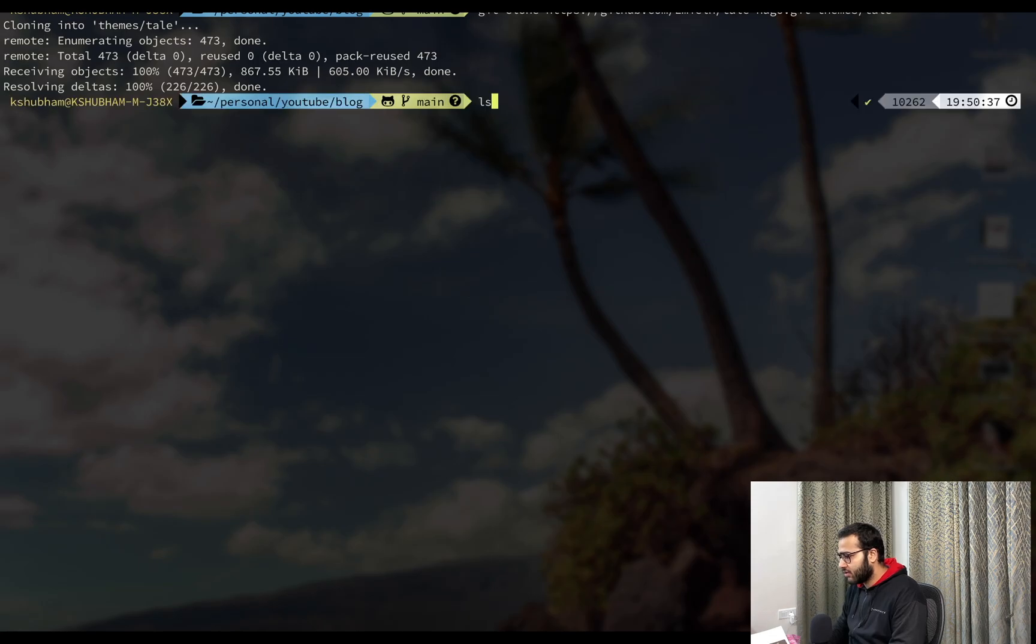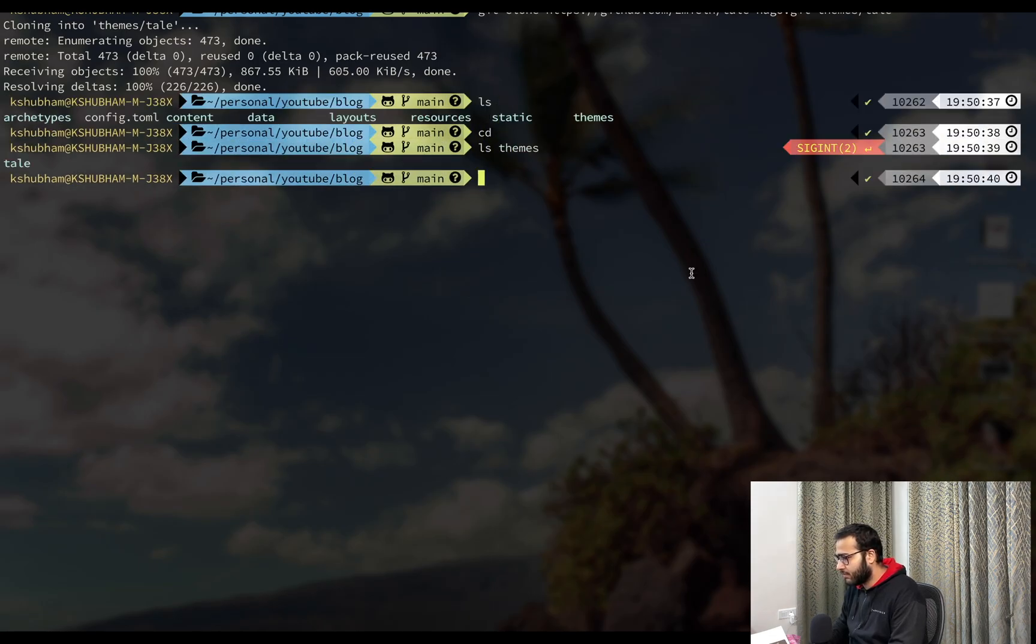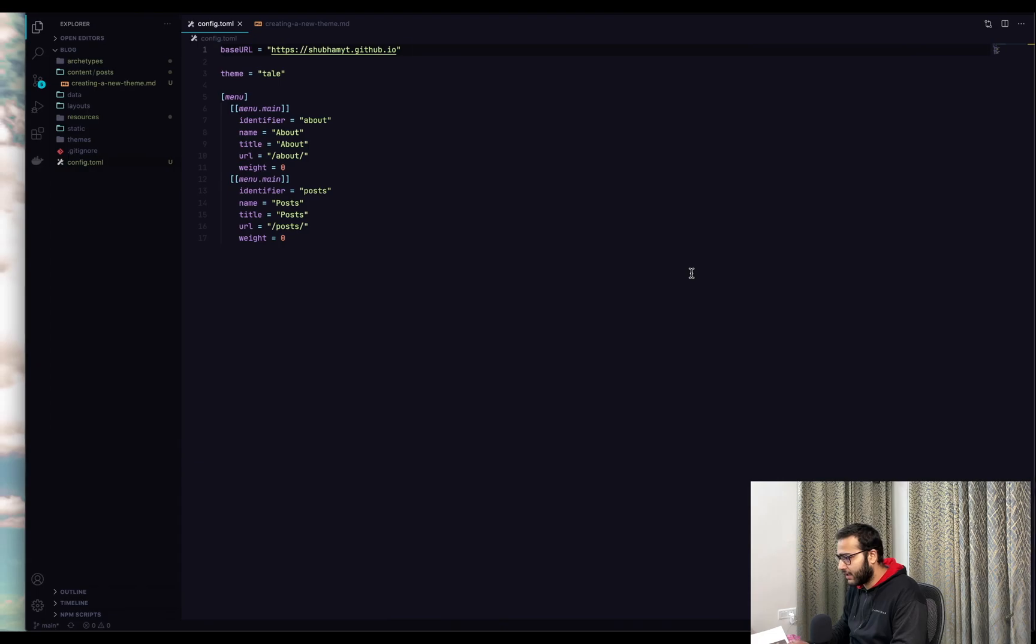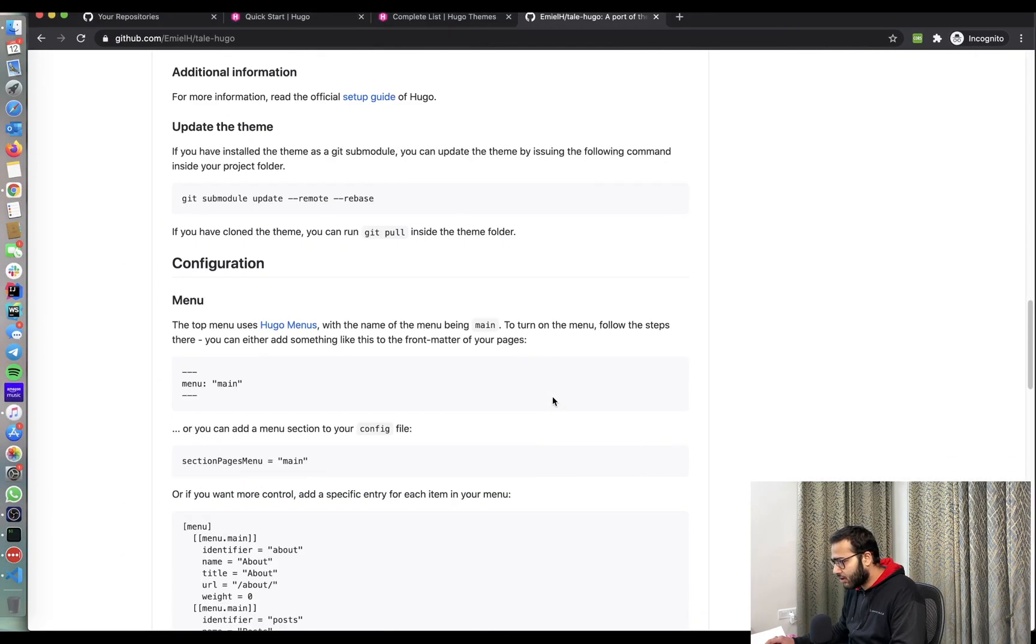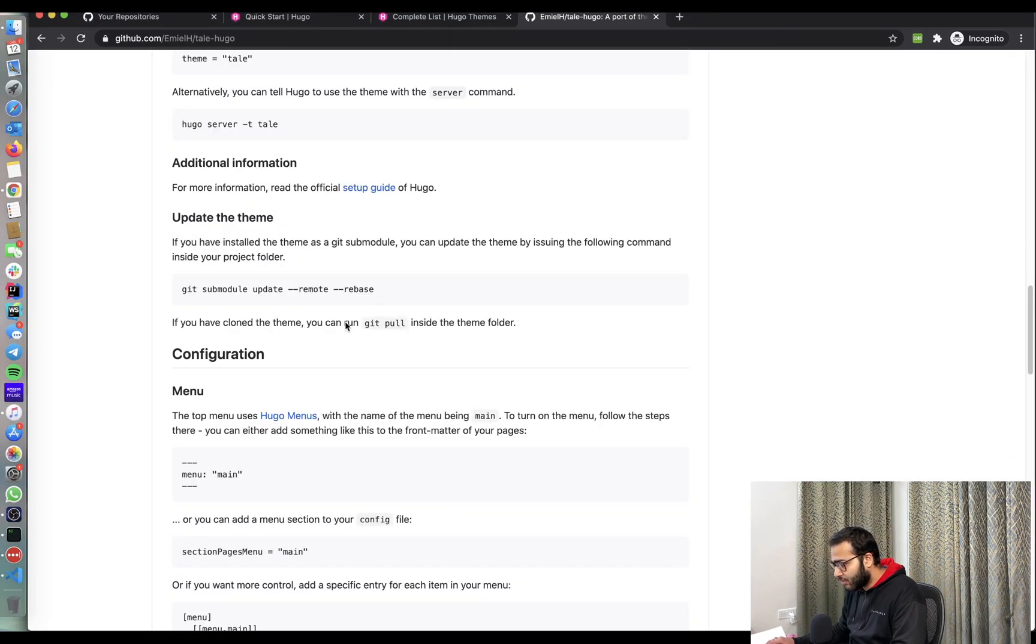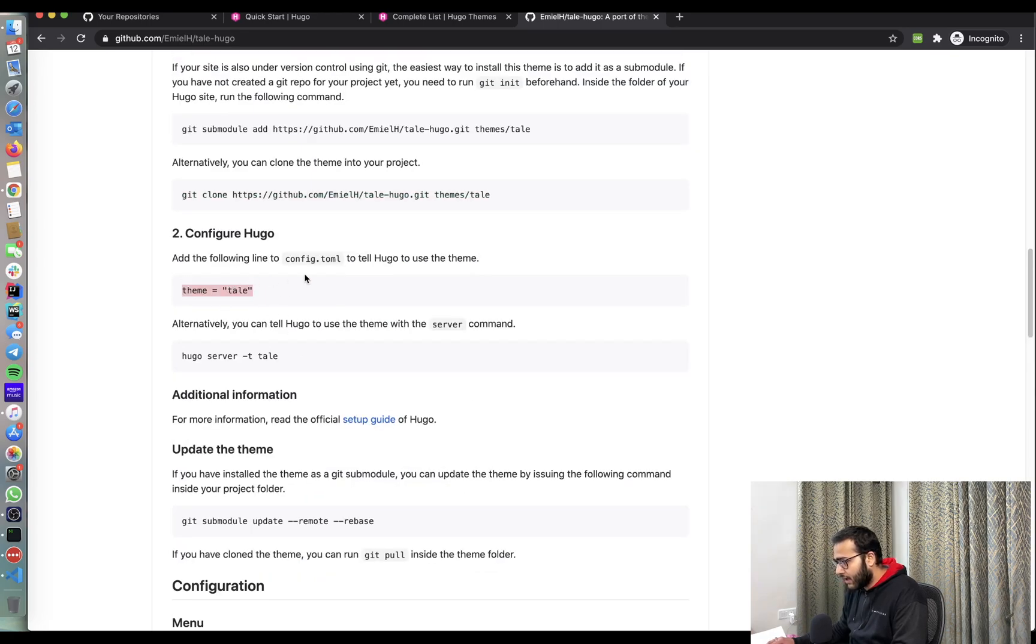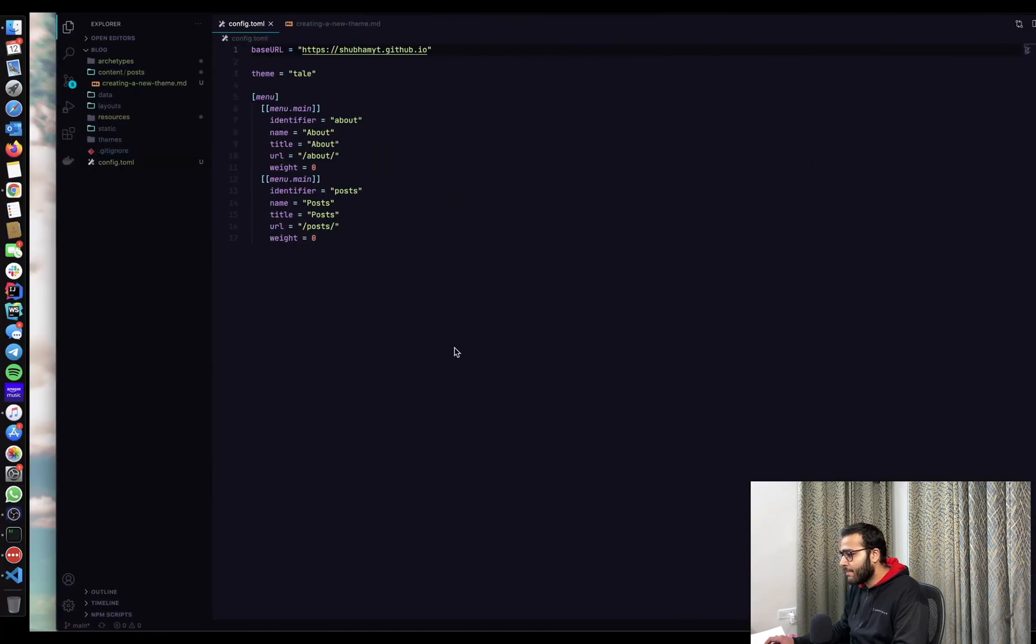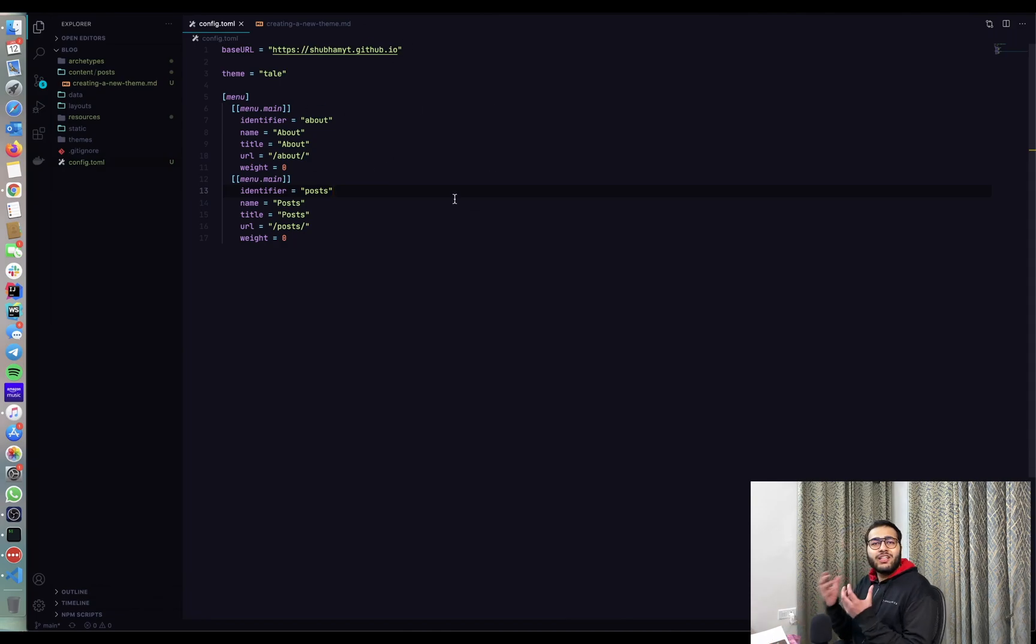Right. So it's done. So inside my, if I do ls themes, I'll see that tail is installed now. So now what I'm going to do is I'm going to go into the documentation and see what they tell. So the theme documentation, it tells us you can add this line to config.toml.